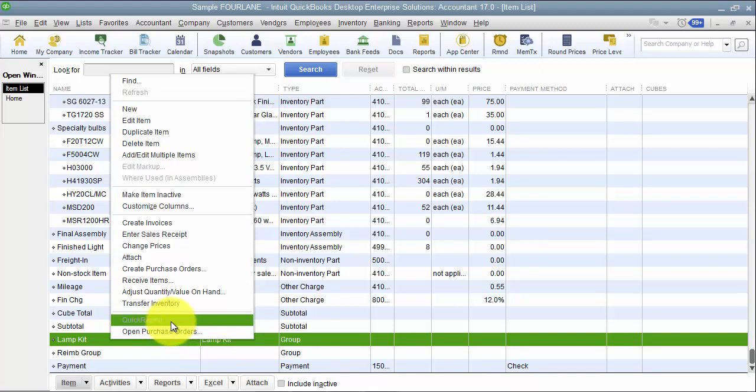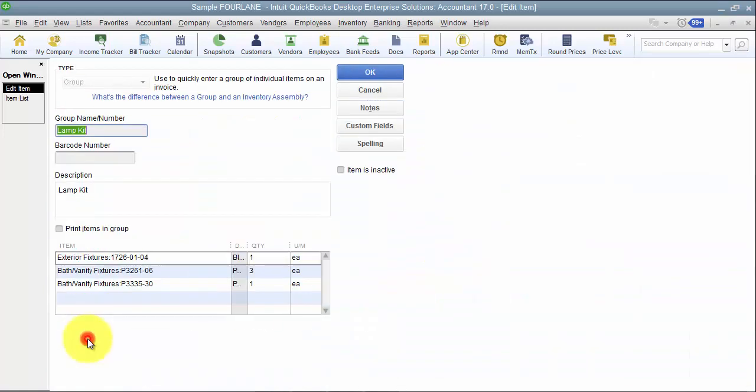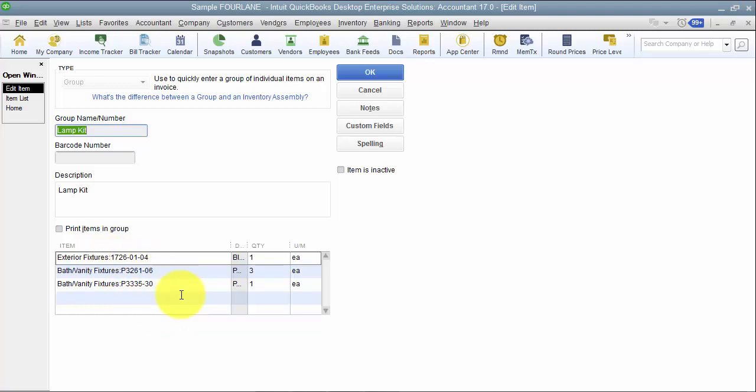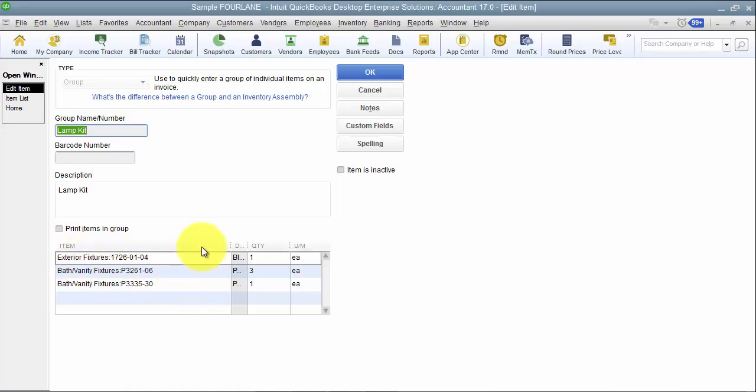This means I cannot have a group item like lamp kit and know how many lamp kits I have sold. I will know, however, how many of the components inside of the lamp kit I've sold. How many lanterns, how many fixtures, etc. I will not know how many of these components I sold in the lamp kit, but I'll know how many of these components I've sold as a whole because they will actually show up on the sales transaction.